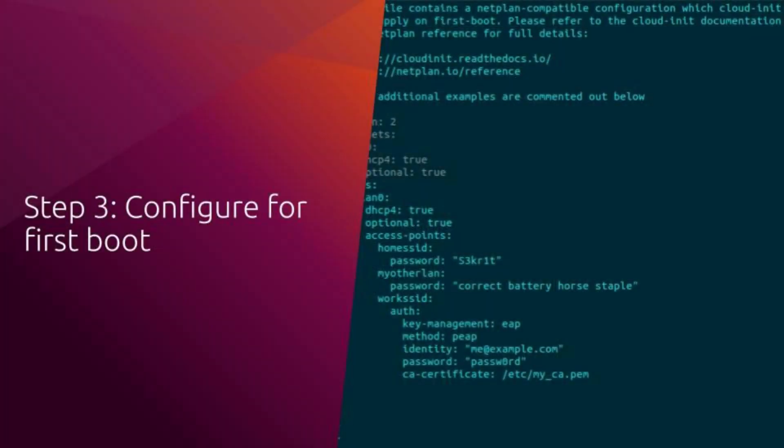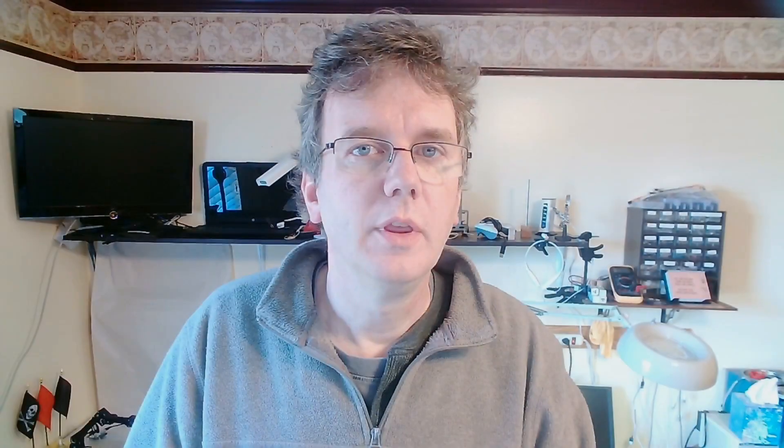Step three, configure for first boot. This is an optional step. Not sure about you, but I don't want to have to connect a keyboard and a monitor every time I re-image a Raspberry Pi. Instead, what I want to do is configure it so it automatically connects to my wireless network with a static IP address. Let's take a look.